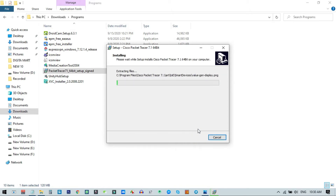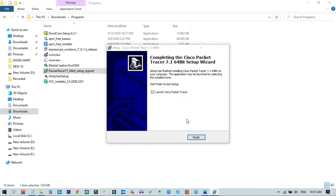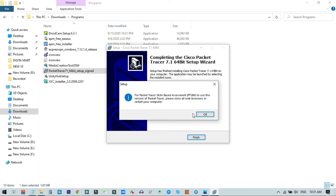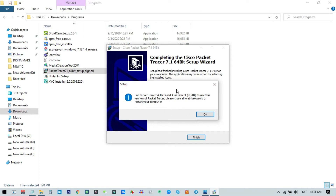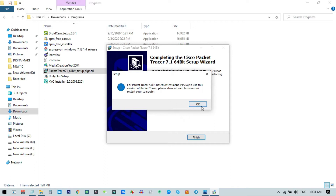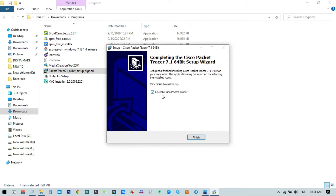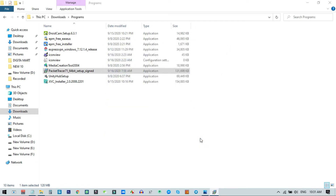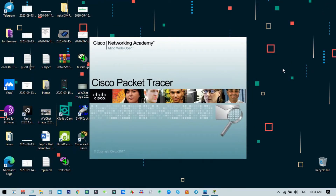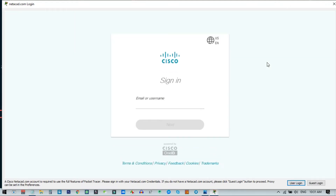I click Install and the installation starts automatically — it takes a few moments to complete. Once finished, a warning appears which you can dismiss by clicking OK. Then tick the box to launch Cisco Packet Tracer and click Finish. It will automatically open Cisco Packet Tracer for the first time on your PC.